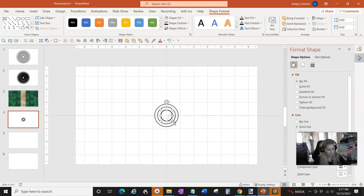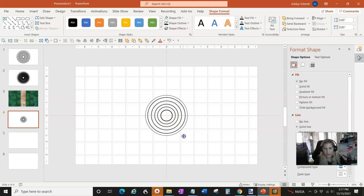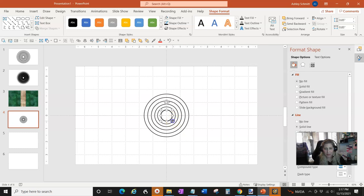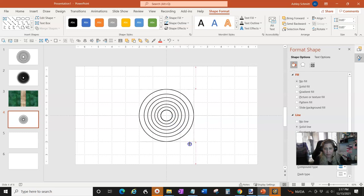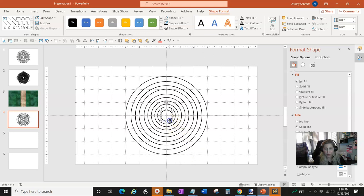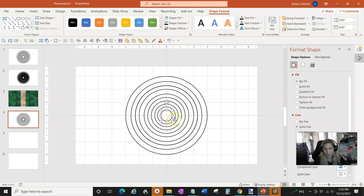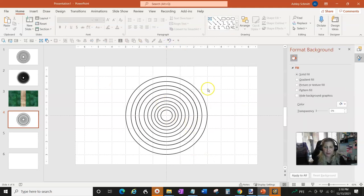I'm going to keep doing Ctrl+Shift to resize each circle outward — oops, I let go of Shift too quick, let me undo that — and just keep doing this until I have all 11 sized out. Okay, that was the 11th so I'm going to undo that one to get my middle circle back. Now I have them all here.